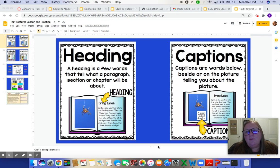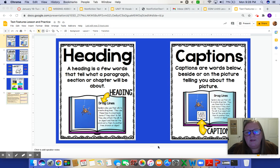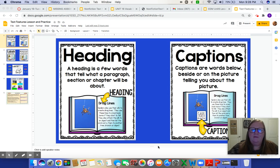To the right you will notice the other thing that we're going to talk about is called a caption. Captions are words below, beside, or on the picture telling you about the picture. We still see the heading Drag Lines and the paragraph about drag lines, but where the picture is of the spider we also have a caption. It says "a spider hanging from a drag line" — it just tells you more about the picture. That's called a caption.